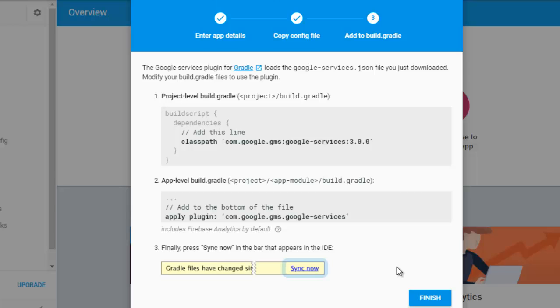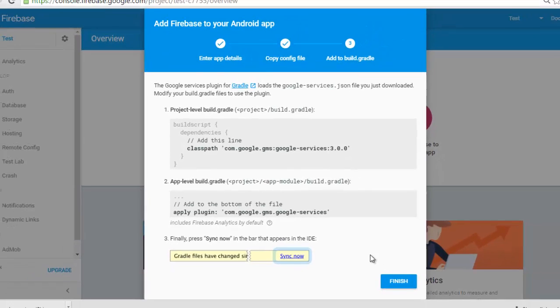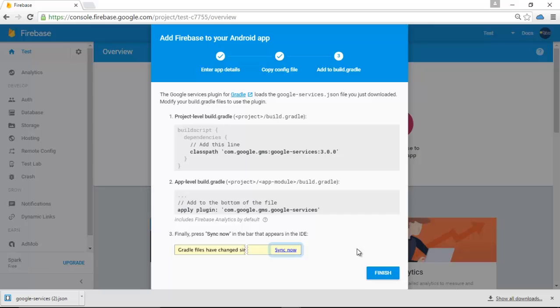In the app level of your module build.gradle, you need to add this to the bottom of the file: apply plugin: 'com.google.gms.google-services'. I'll be explaining that afterwards. I just want to take you through how to create a new project in Firebase and how to add Firebase to your application. Afterwards, you click on Finish.